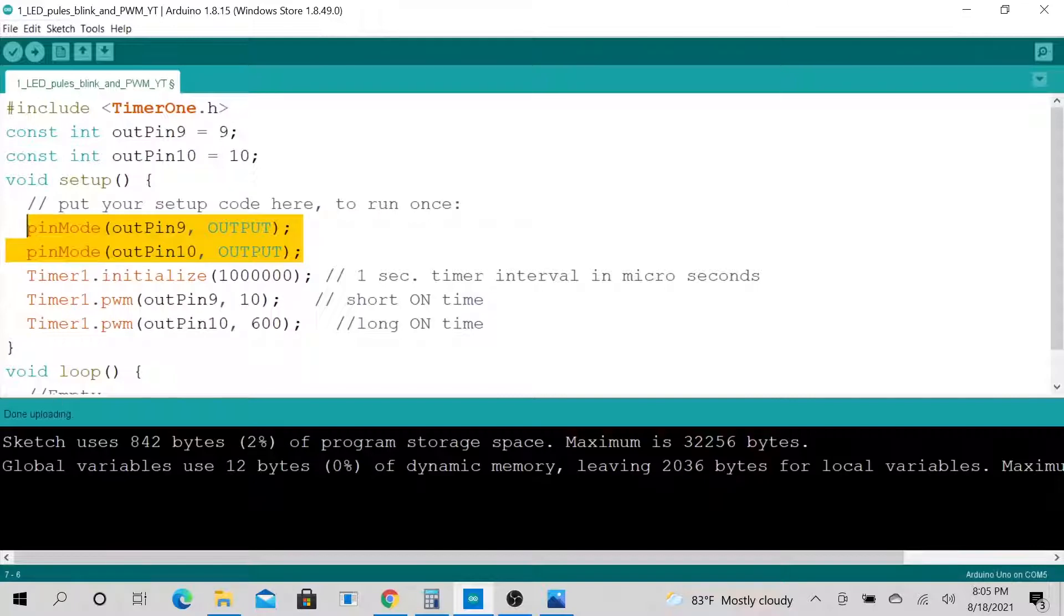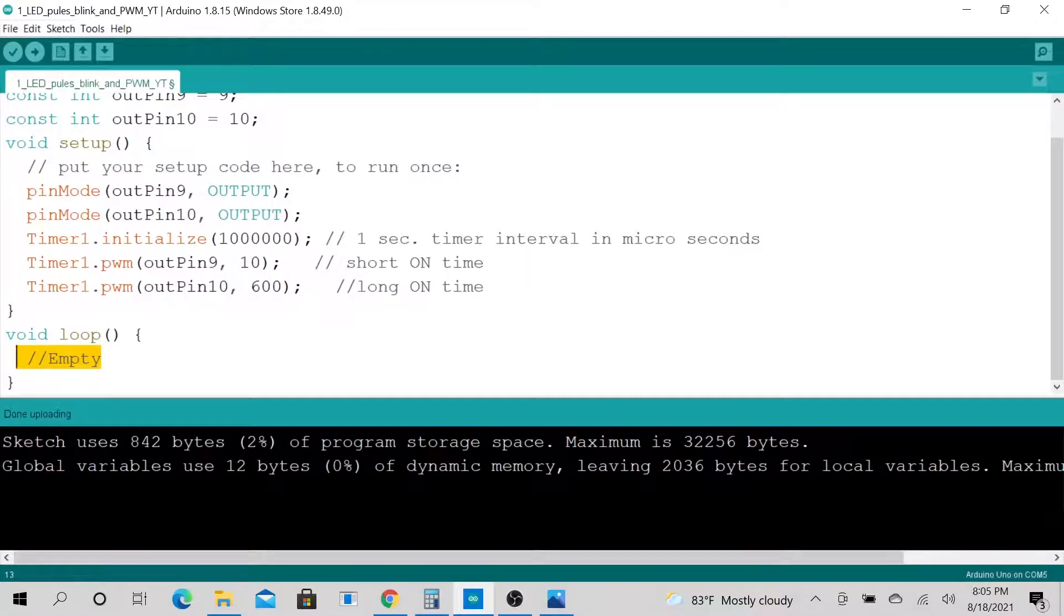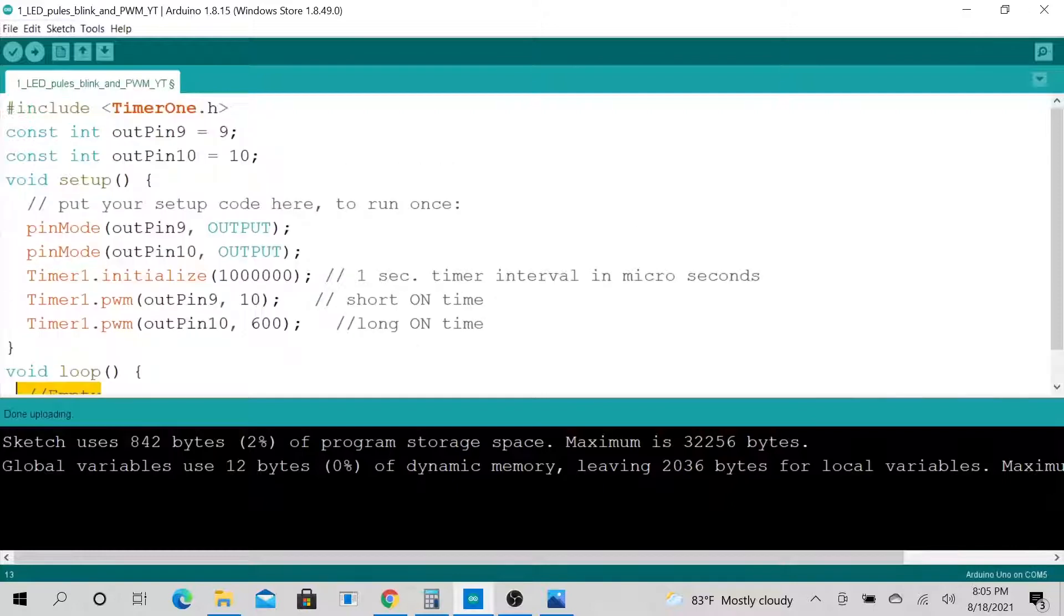Not every day you write a code and not have anything on your loop. For this particular code, we don't have anything on the loop and we can still do some really cool stuff.